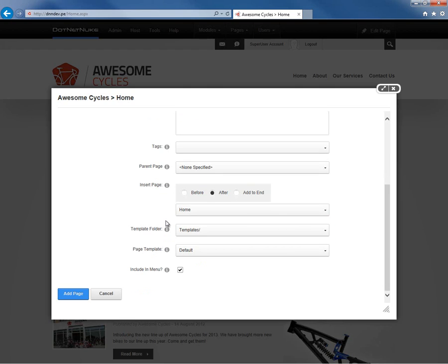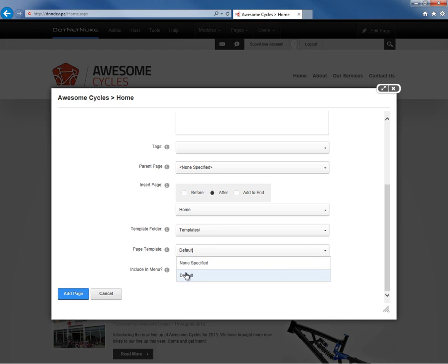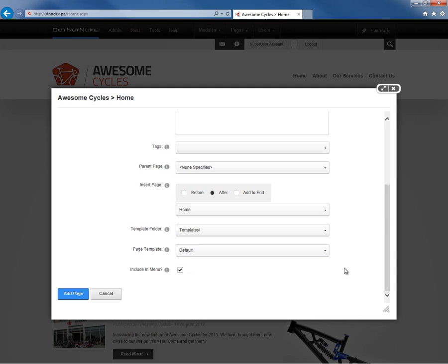When you're creating a page, you can choose to create that page based on an HTML template. Here we can choose a folder for those templates and we can see within the templates folder specifically there is a page called or a template called default. That default template has an HTML module on it that will be applied to the page once the page is created. If we would like to create a completely blank page, we can choose none specified and not create the page based on a template. We can also create our own templates using the export functionality found within pages.